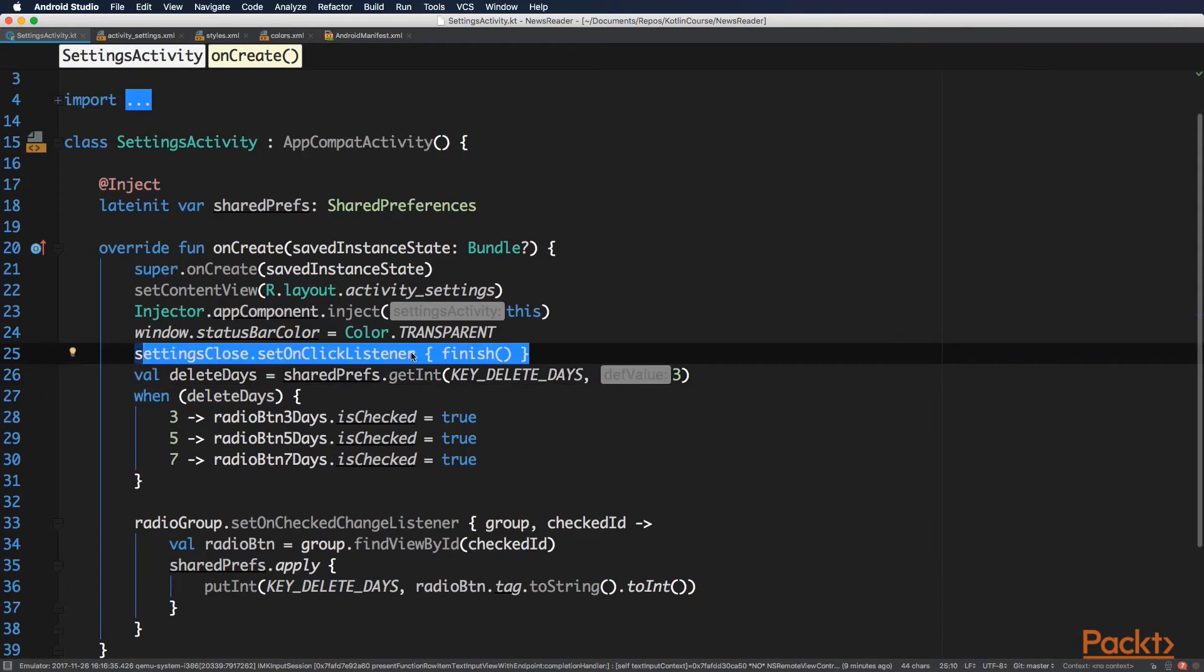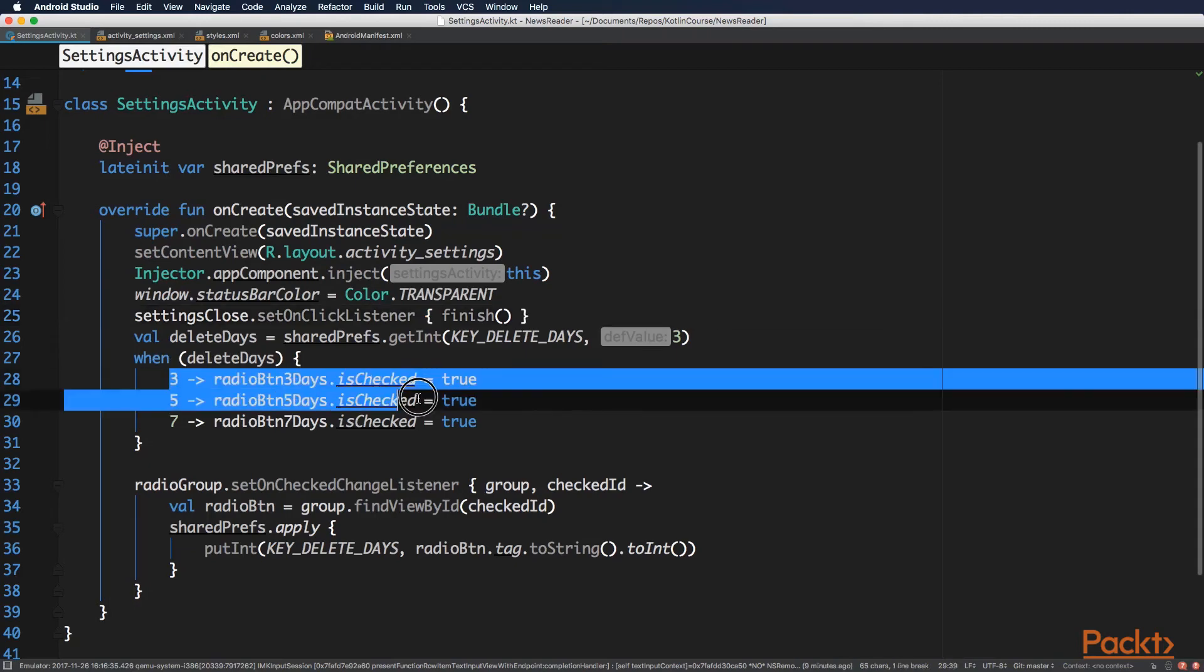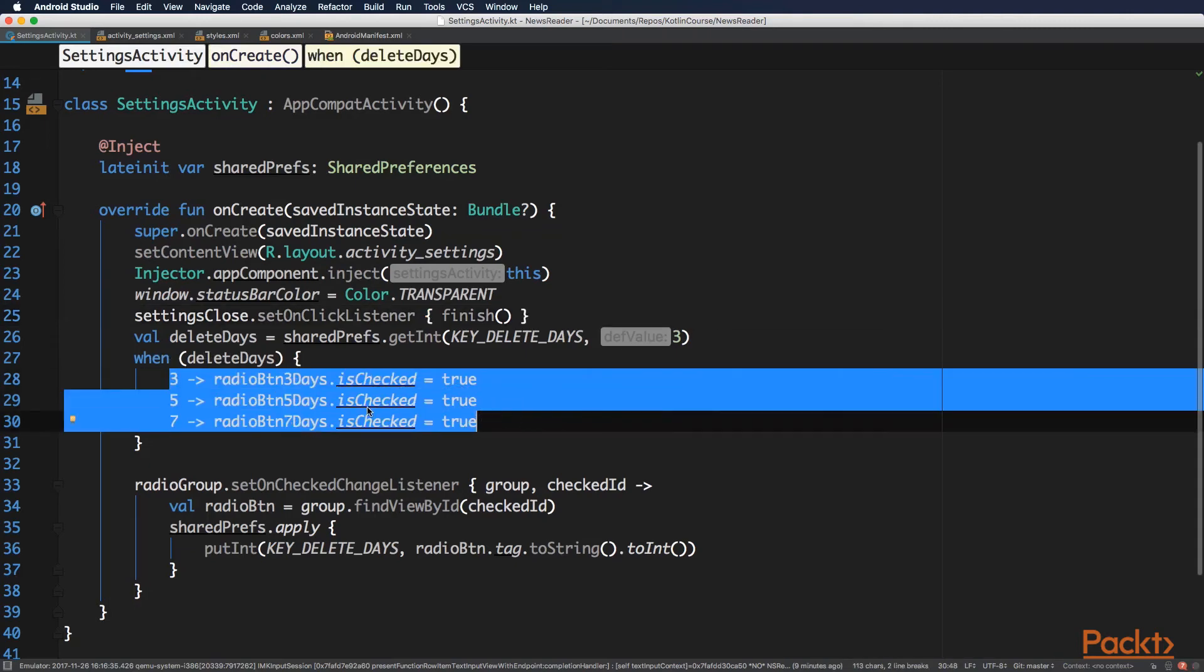Then we need to read the current value of the threshold. And based on its value, you set the toggle to the corresponding radio button. And you do this with this when block. And you can see here that when a block is not used in expression, it does not have to have an else case.